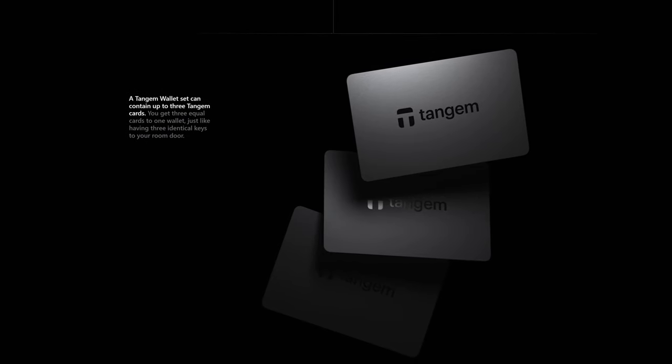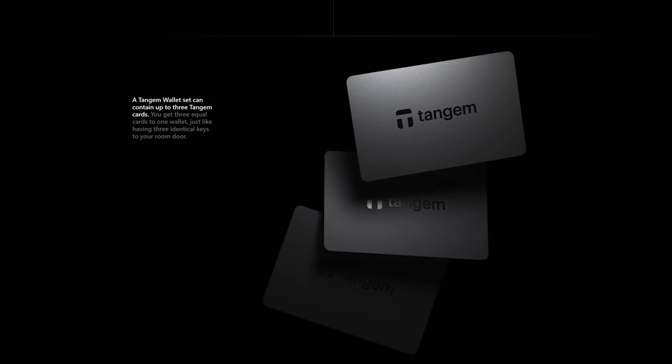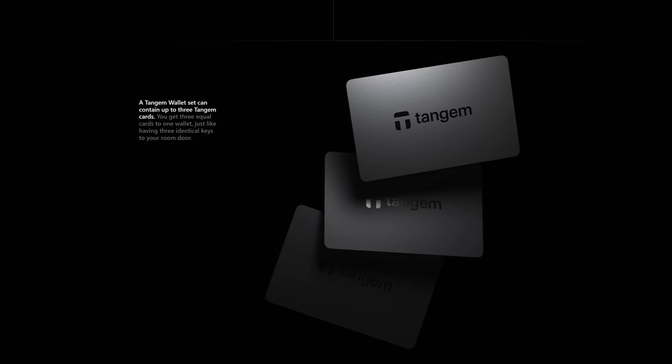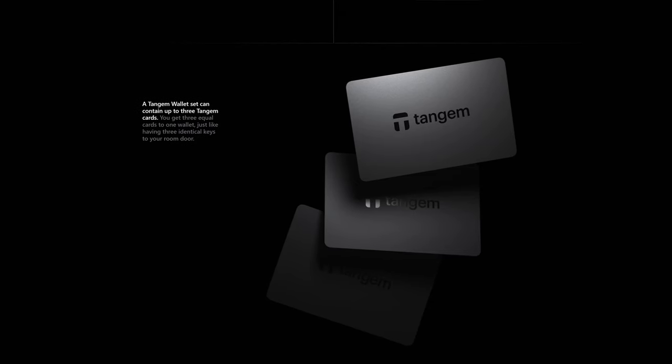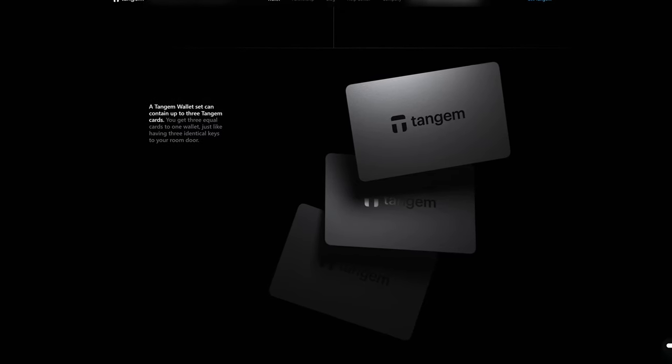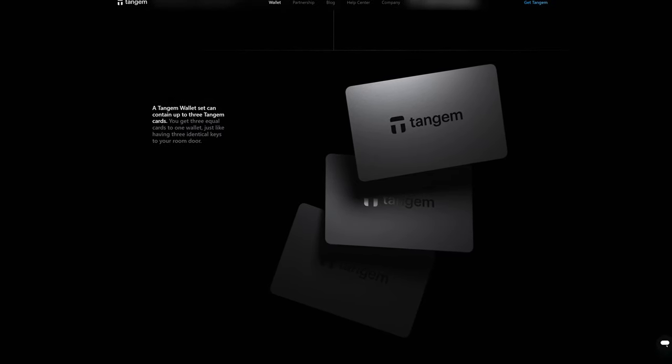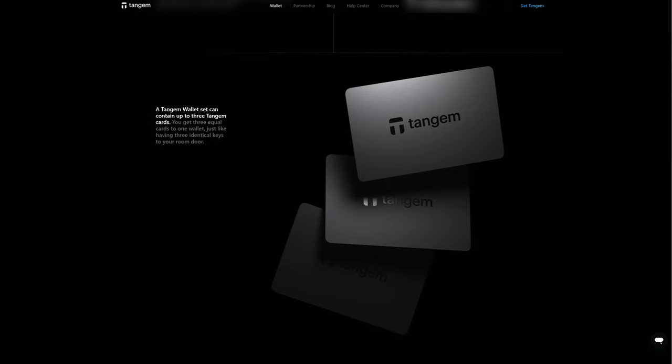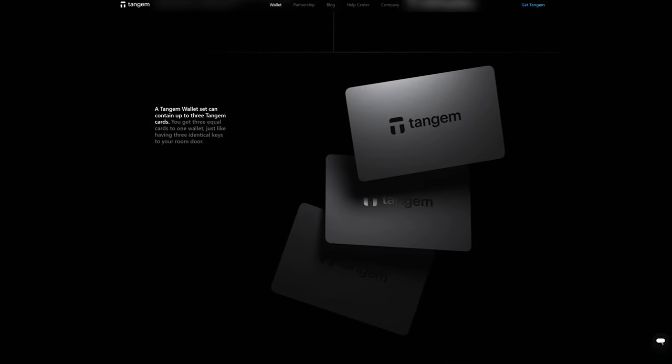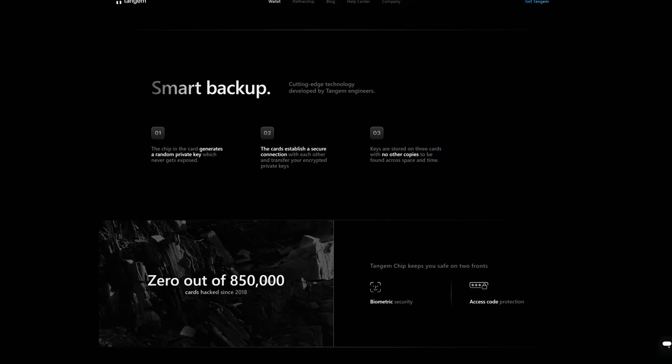It works via NFC, and although it is cold storage because it does not have a direct connection to the internet, it's not 100% air-gapped because it does use NFC, which is near-field communication.